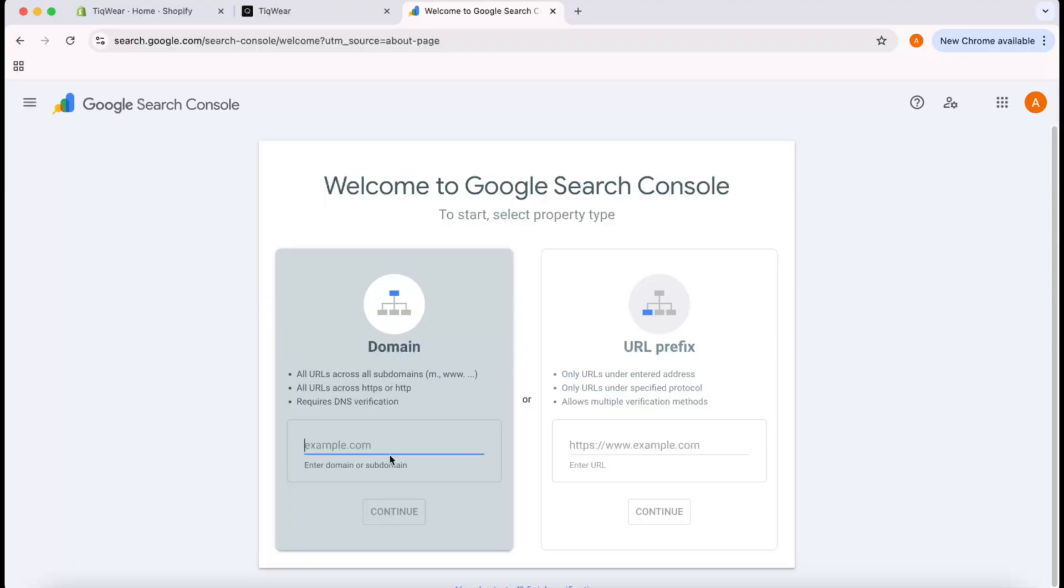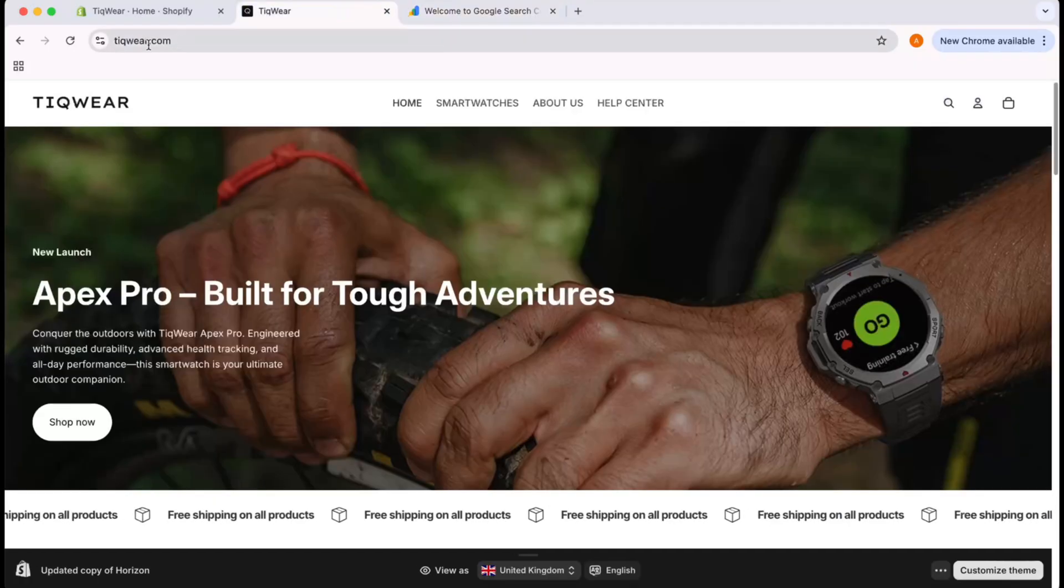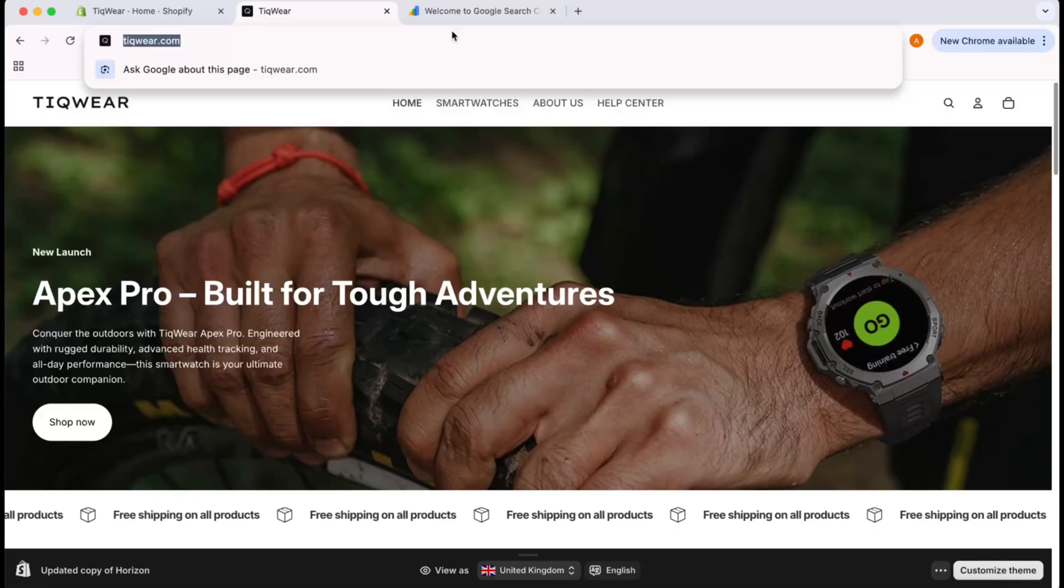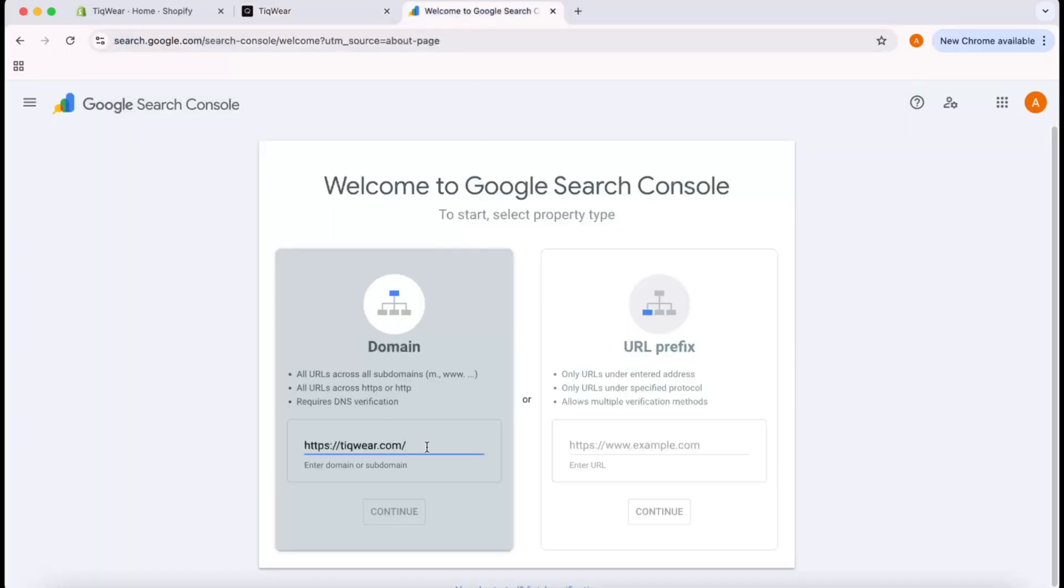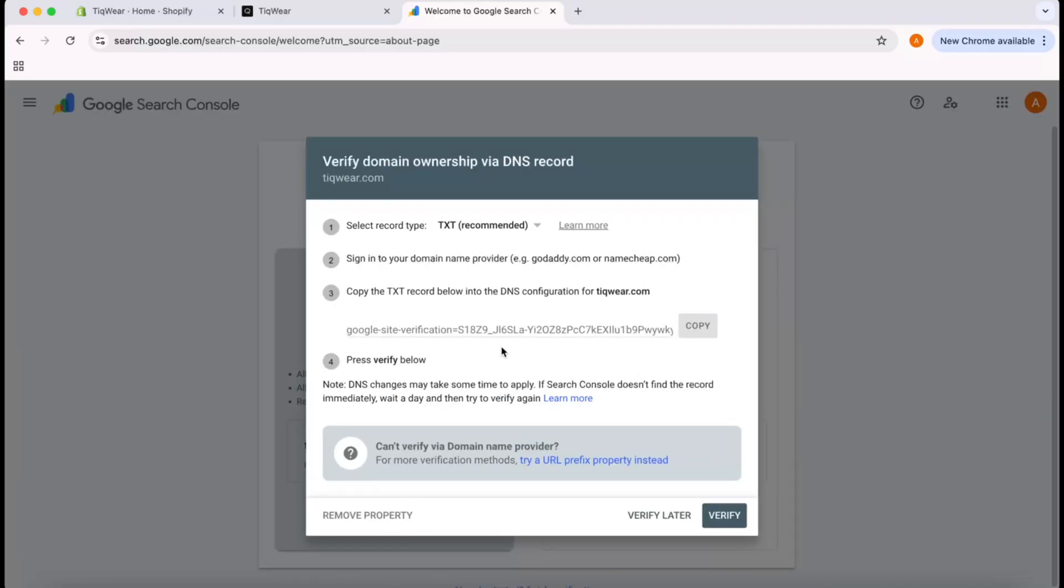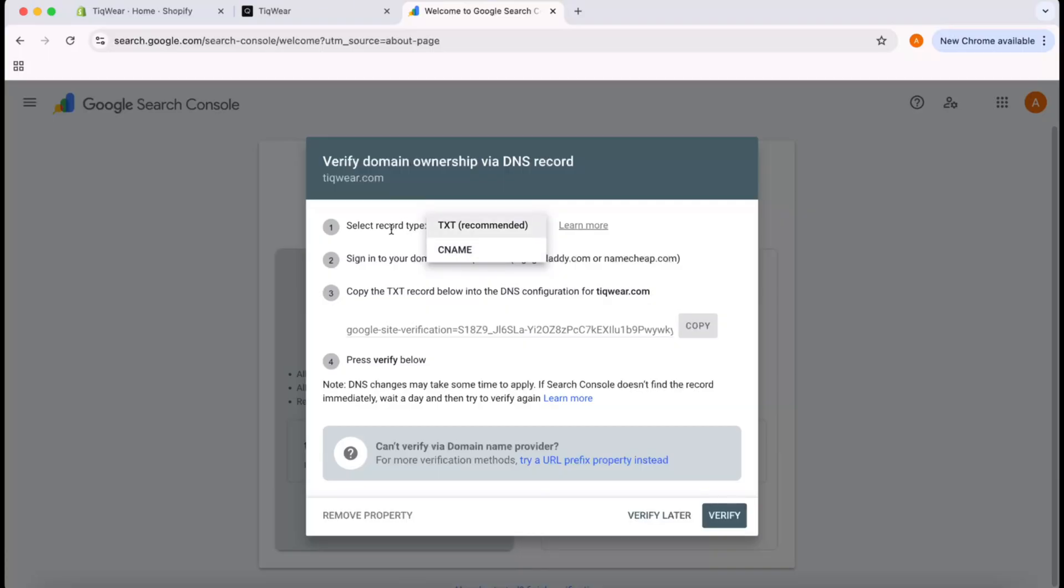First, I'm going to copy my domain name from here, paste it right here, remove the HTTP and forward slashes, and click Continue. After that, it will show us this option: select record type TXT, which is recommended, but we also have CNAME record. We can go either way. We have to sign into our domain control panel and copy this TXT record data.